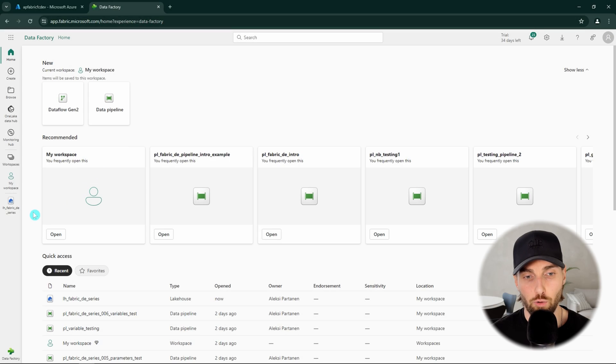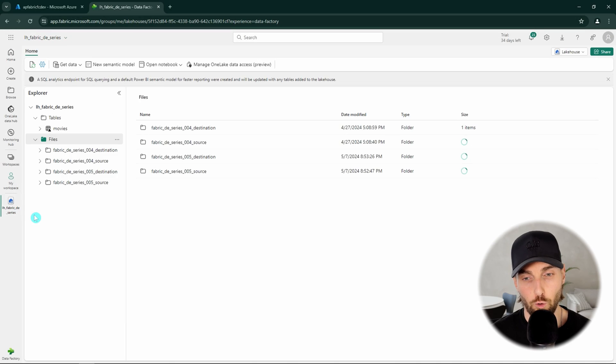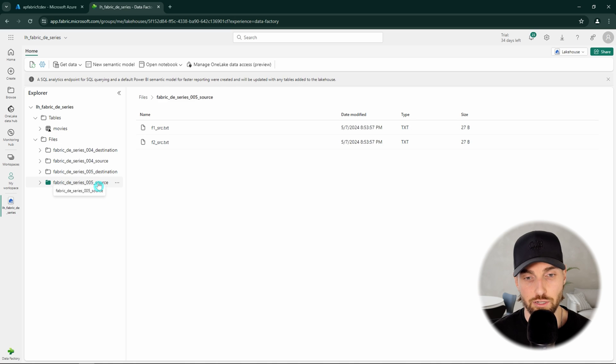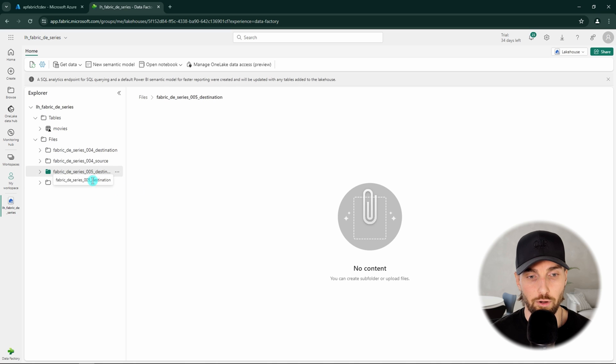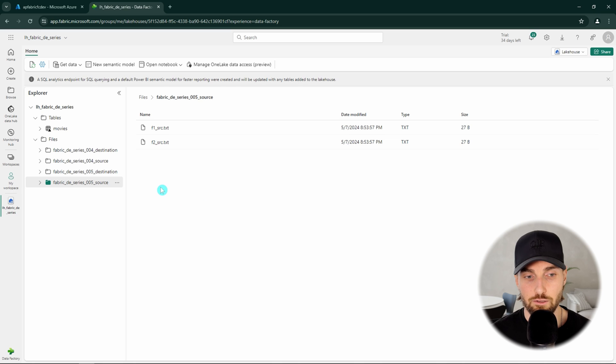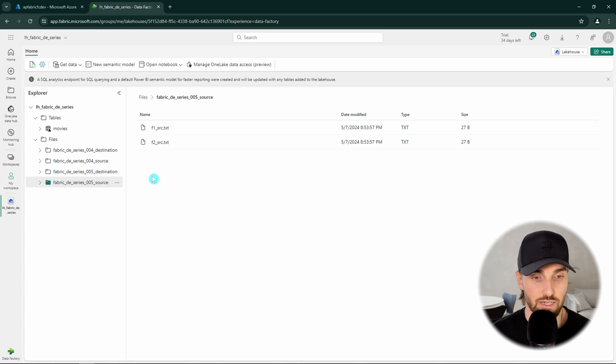Let's start by opening up a lake house to which I have already created two folders for this tutorial. We have Fabric DE Series 5 source and destination folders. Our destination folder is still empty, but in the source folder I have two files that I have uploaded there. The goal of this tutorial is to copy these files to the destination folder and change the file name by using pipeline that uses parameters to decide which file to copy.